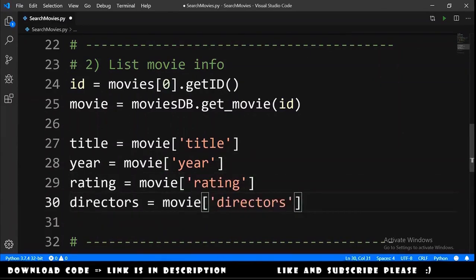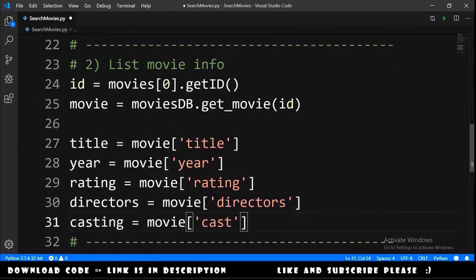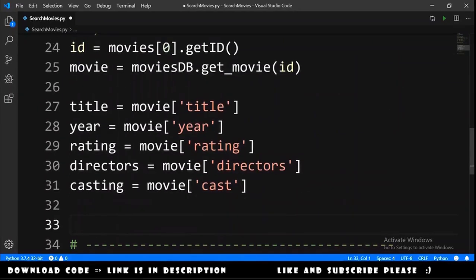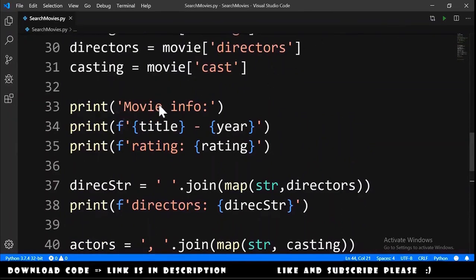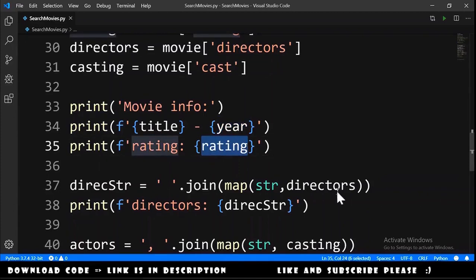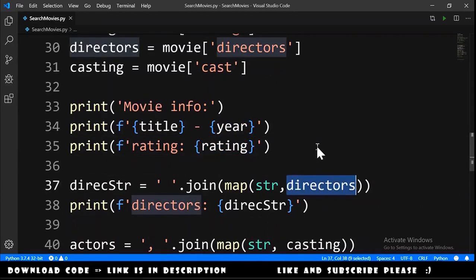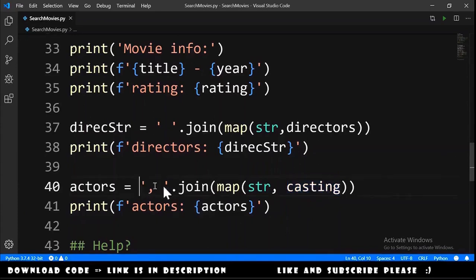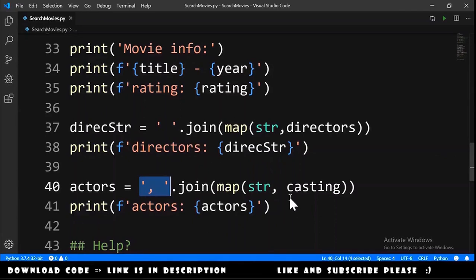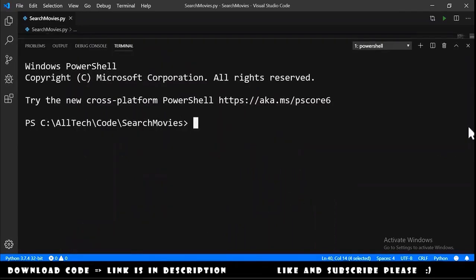We print the movie info. Because we have a list of directors we must join it with a string, and similarly for the cast/actors list. We open the terminal and type python search_movies.py and hit Enter.